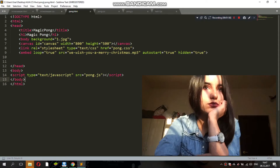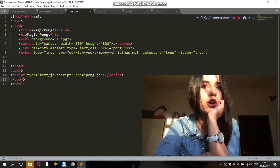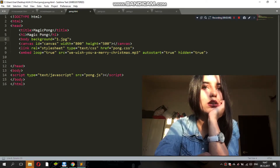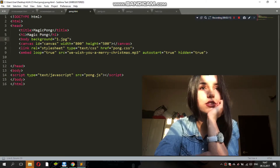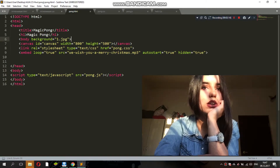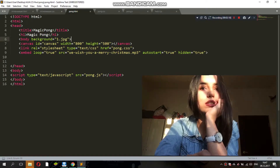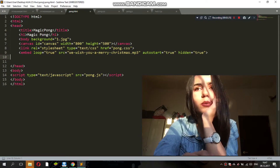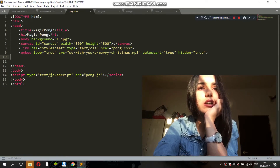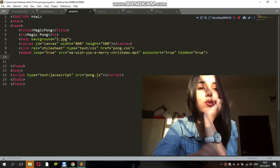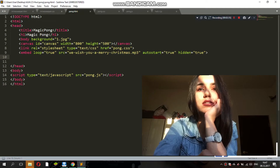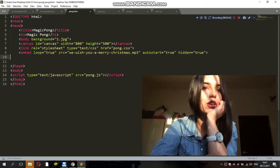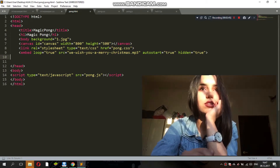So this is the basic HTML structure. What I have different here is the background image, which is in the body tag. We have a canvas right here — width and height 800 and 500. There is a reference to punk.css so you can get the CSS style for our webpage. And then here is the song, which is in an audio tag. We can have it hidden or not hidden — if hidden is set to true, we don't see the song bar. And then here is the reference to JavaScript. That's basically it for HTML.